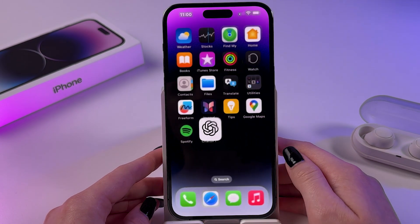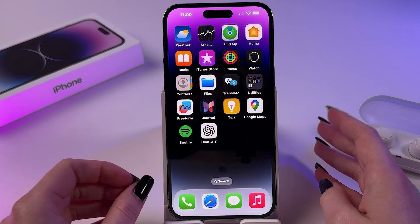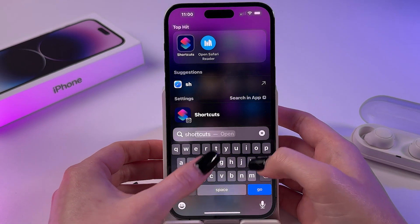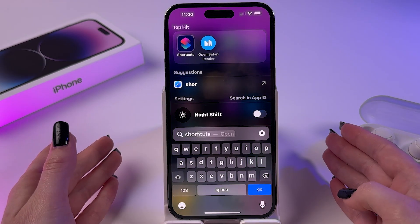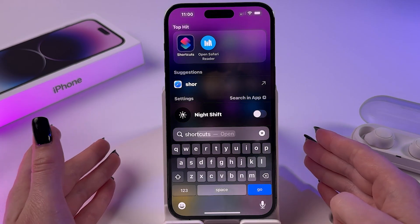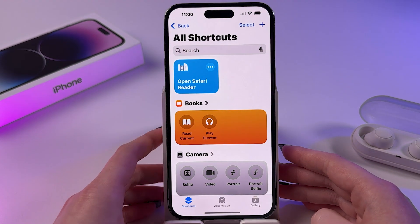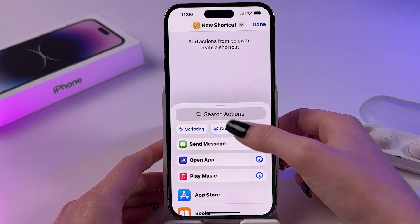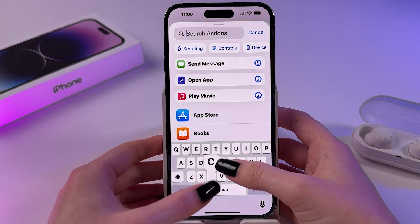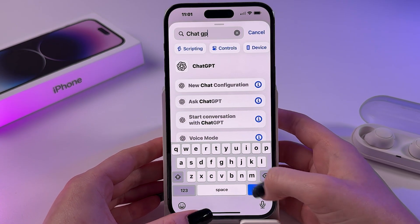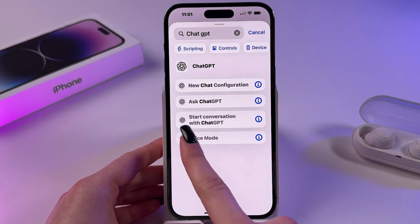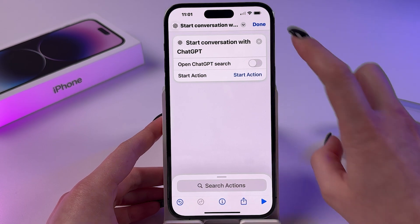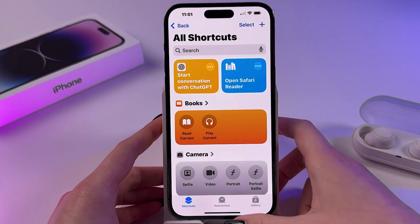After that we need to set it instead of Siri. For that we are going to open the Shortcuts app, which is installed by default, but if not you can go in App Store and install it from there. In Shortcuts, make sure to click the plus in the upper right corner and search for the action ChatGPT, then select Start Conversation with ChatGPT. Now tap Done and we just created this shortcut.